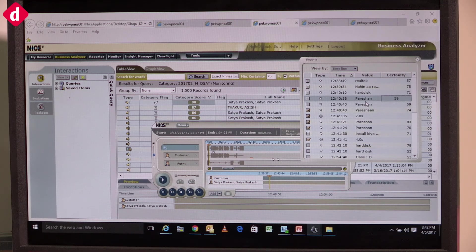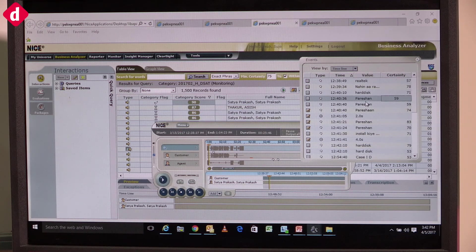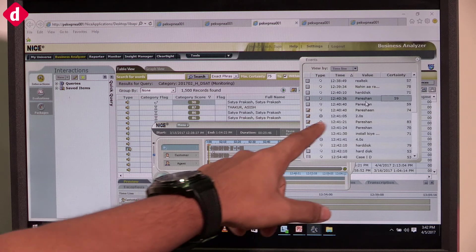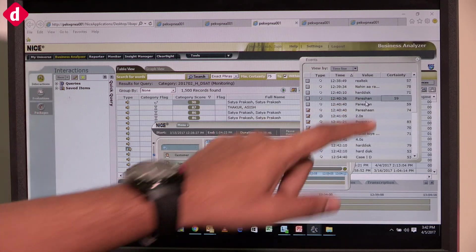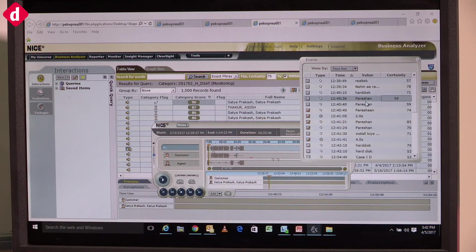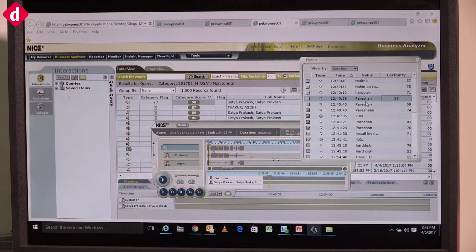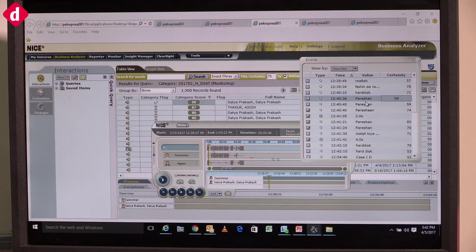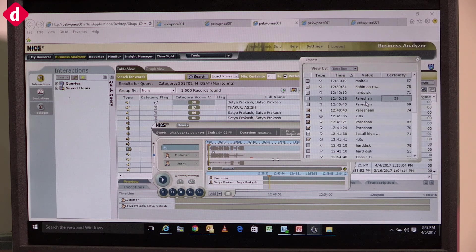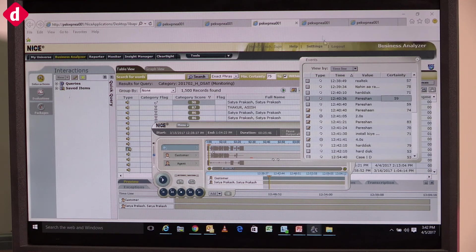We can analyze English calls and Hindi calls. As you can see the word 'Parishan' - the customer is saying Parishan - so we're able to find out at what point emotions are being detected negatively.